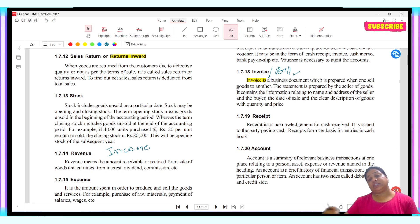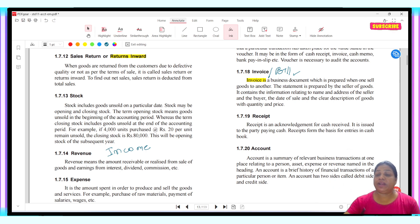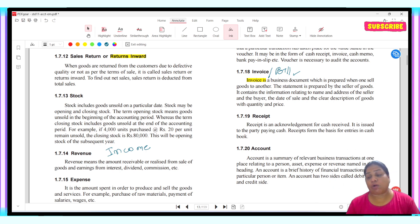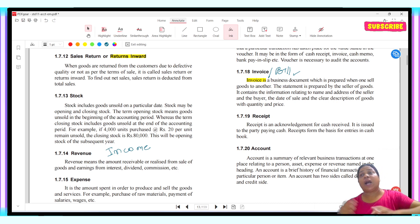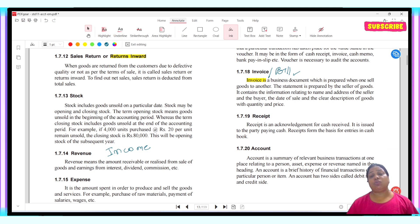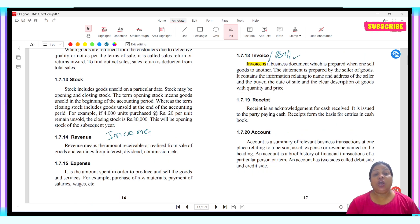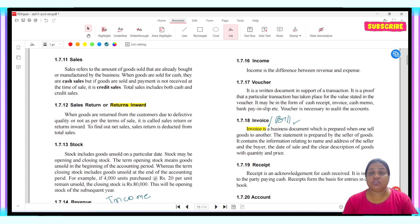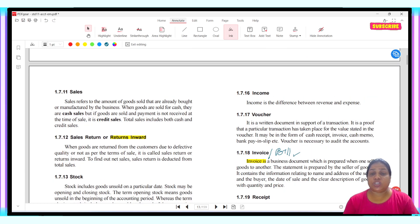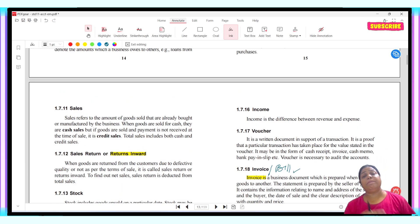An account is a record for a particular person or item. For example, if I have paid something to Anil, there will be an Anil account. If I have paid salary, there will be a salary account. So these are the different terms we use in accounting — sale, stock, voucher, income, purchases, capital, drawings — these are the different terms we will use in financial accounting.